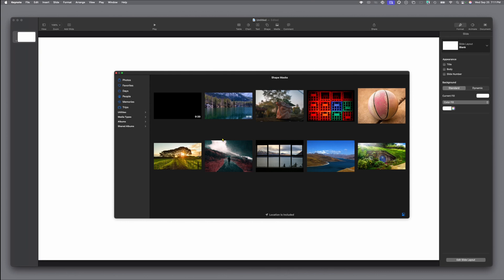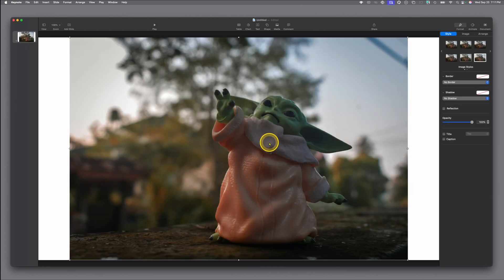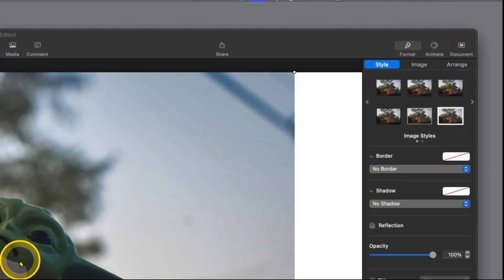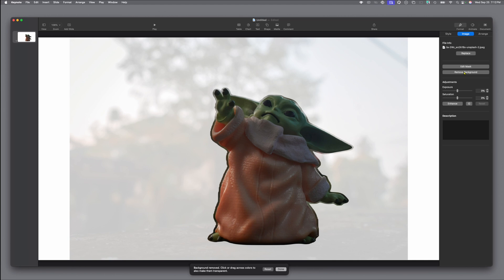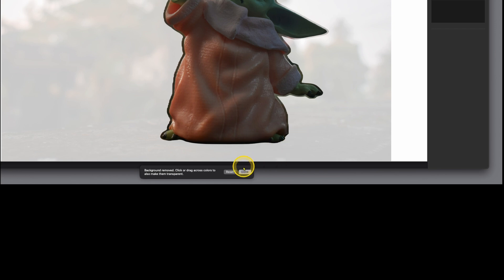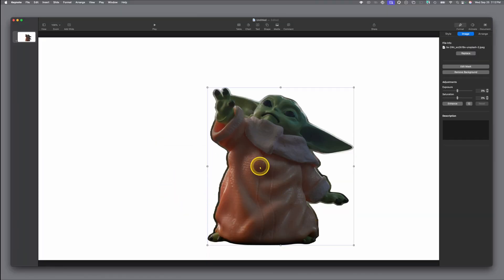We want to start by showing you a tip you may not know about. We're going to take this image of a toy on a background. On the right-hand side in our Inspector, click on Image and then simply click Remove Background. The Mac operating system in Keynote automatically goes through and cuts out what it thinks is the background. Click Done and now you have your image cropped out and ready to go. Some photos that'll work great; for others you'll want more precision, so we'll show you masking by using a shape.